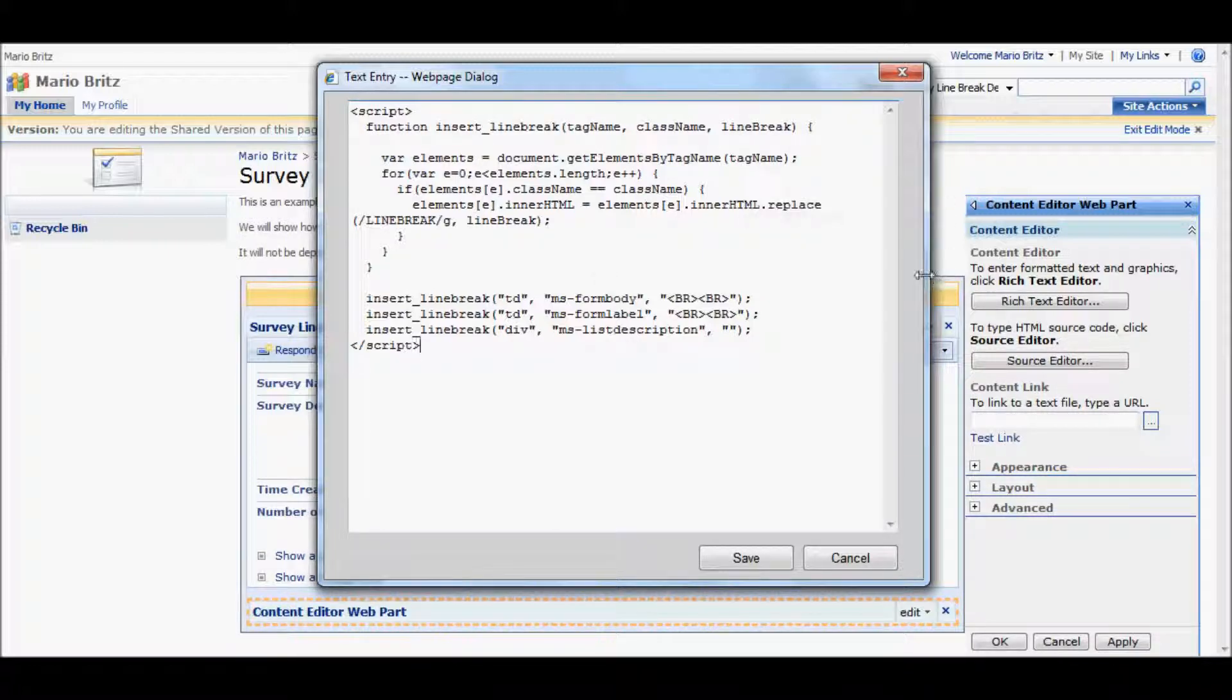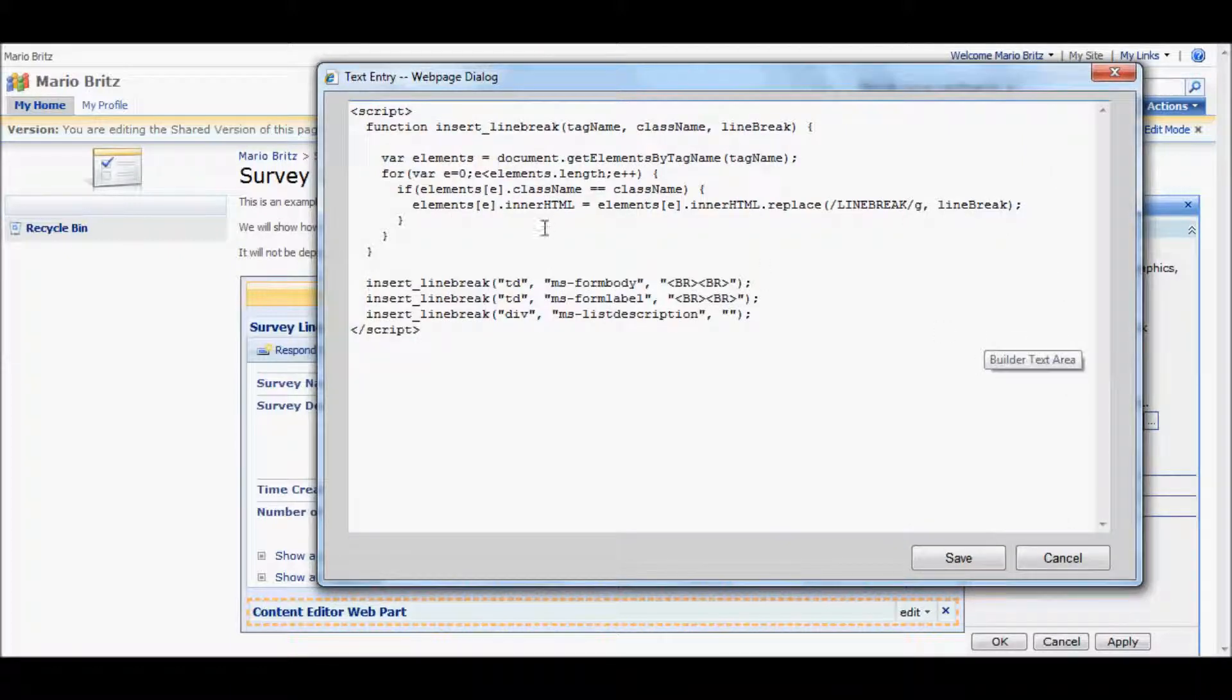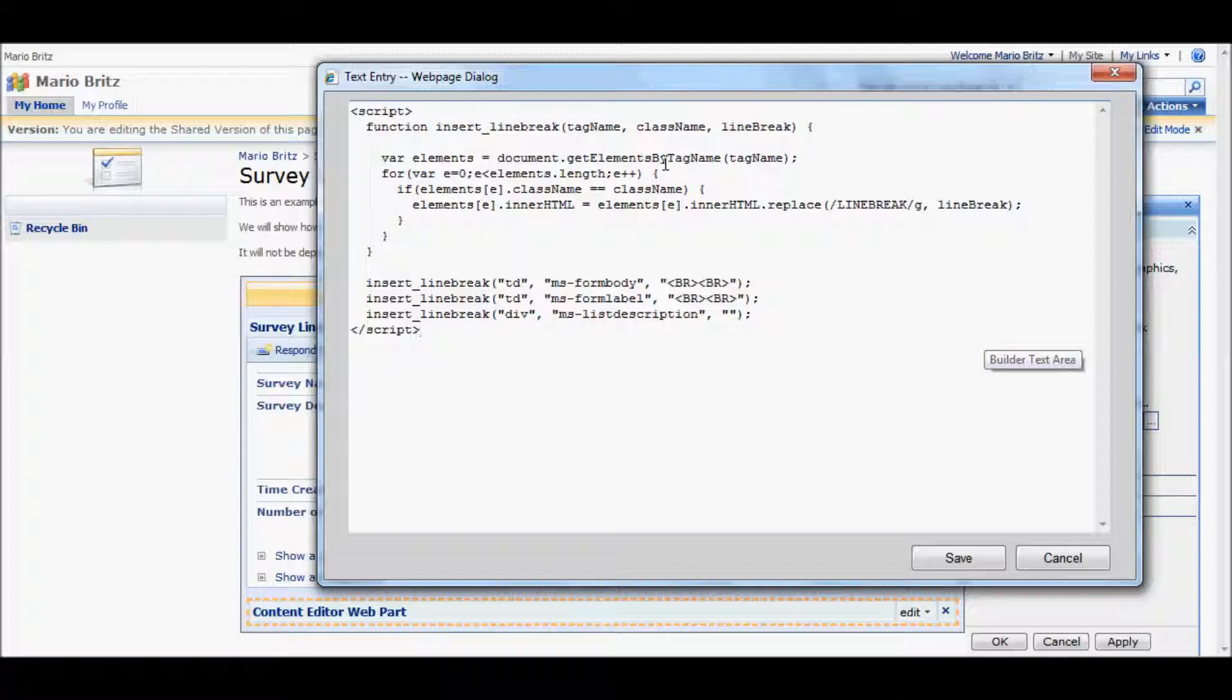This JavaScript is fairly straightforward. There's a little function that will go find elements that we ask you to find that matches a specific class name, and then replaces the tags with something that we provided with.